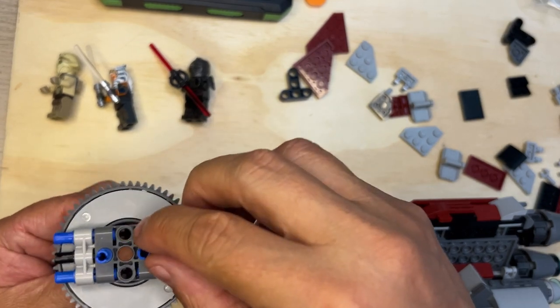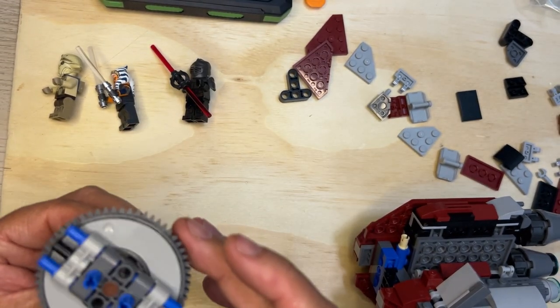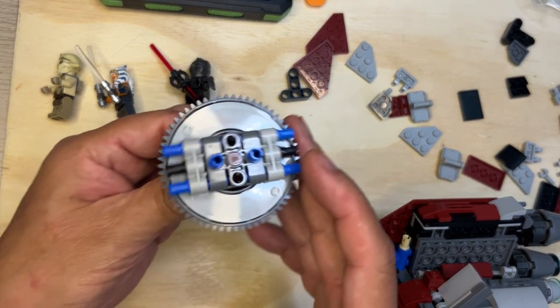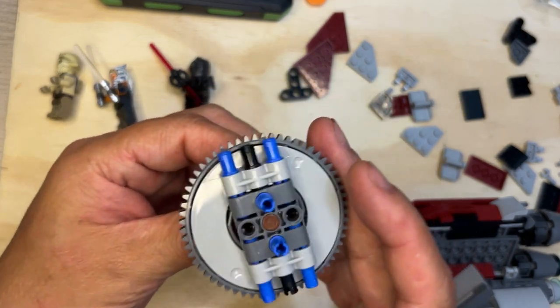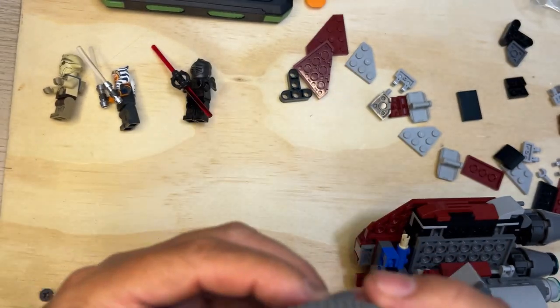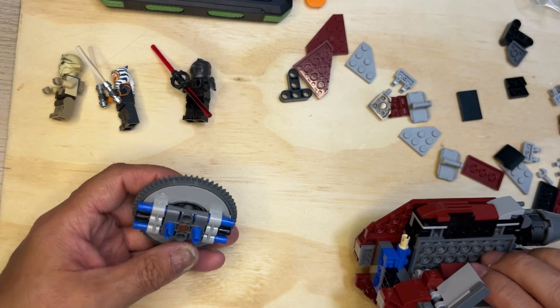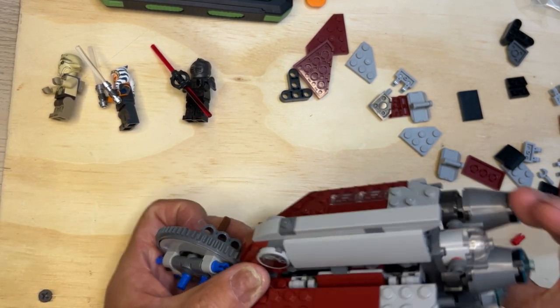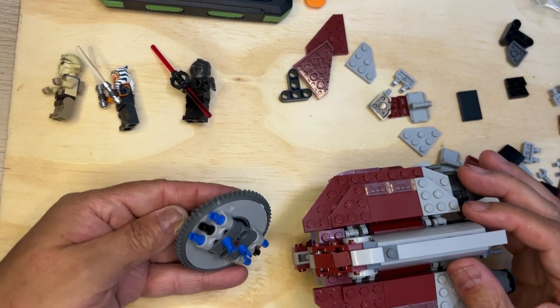But check that out, isn't that cool. Yeah, and then this thing will spin and you'll see it spinning. So that's kind of cool. All right, so this is going to go on the front of the ship.